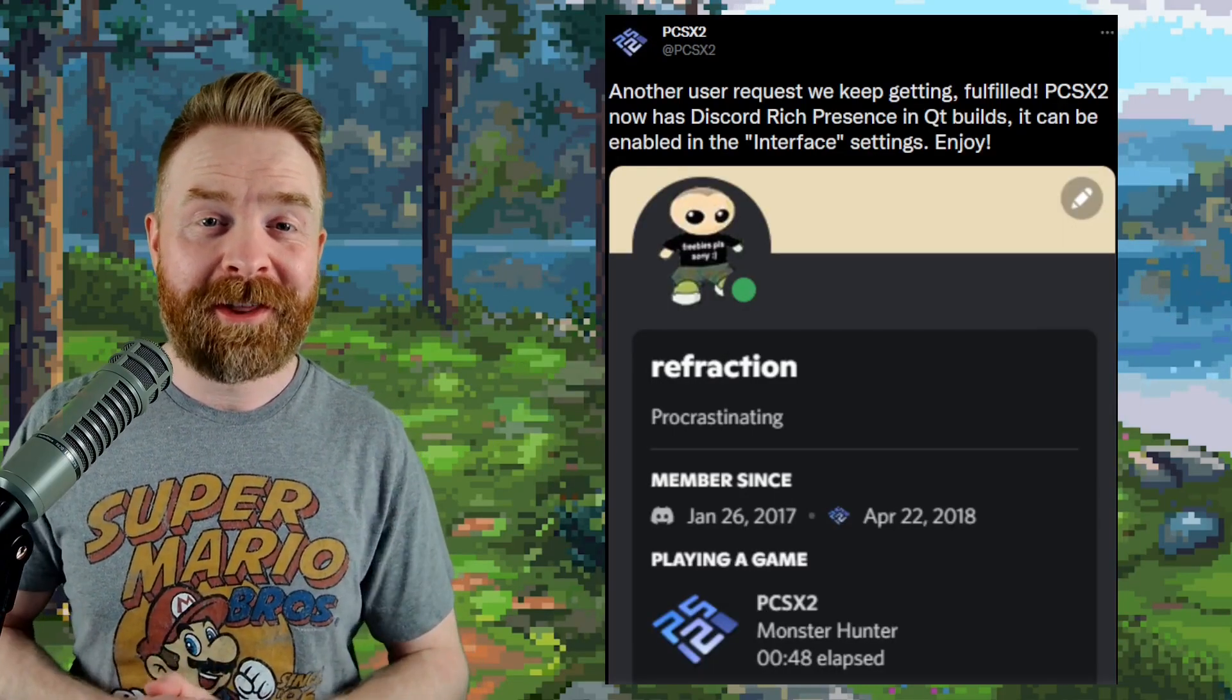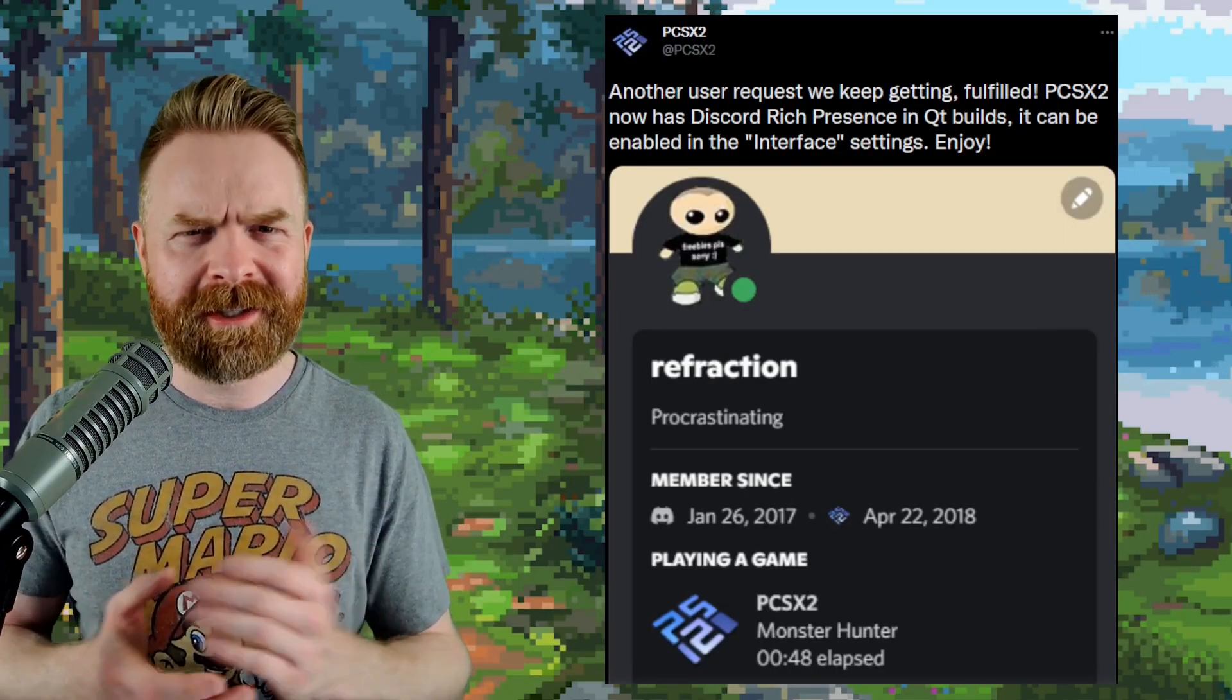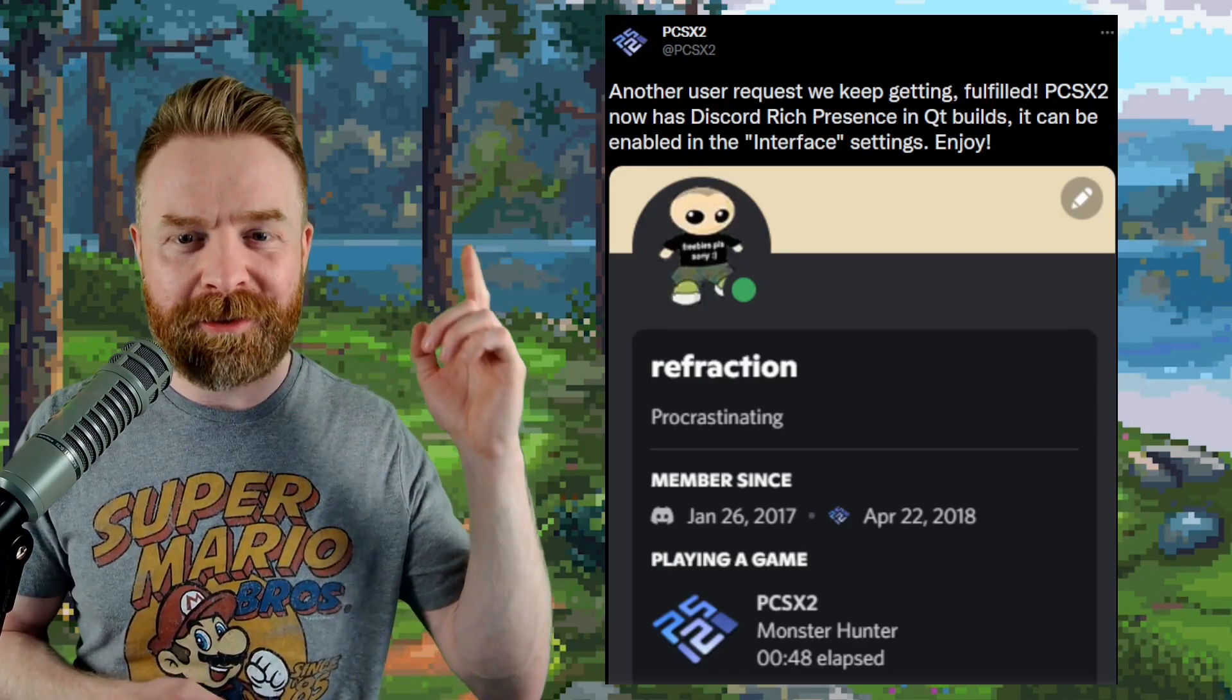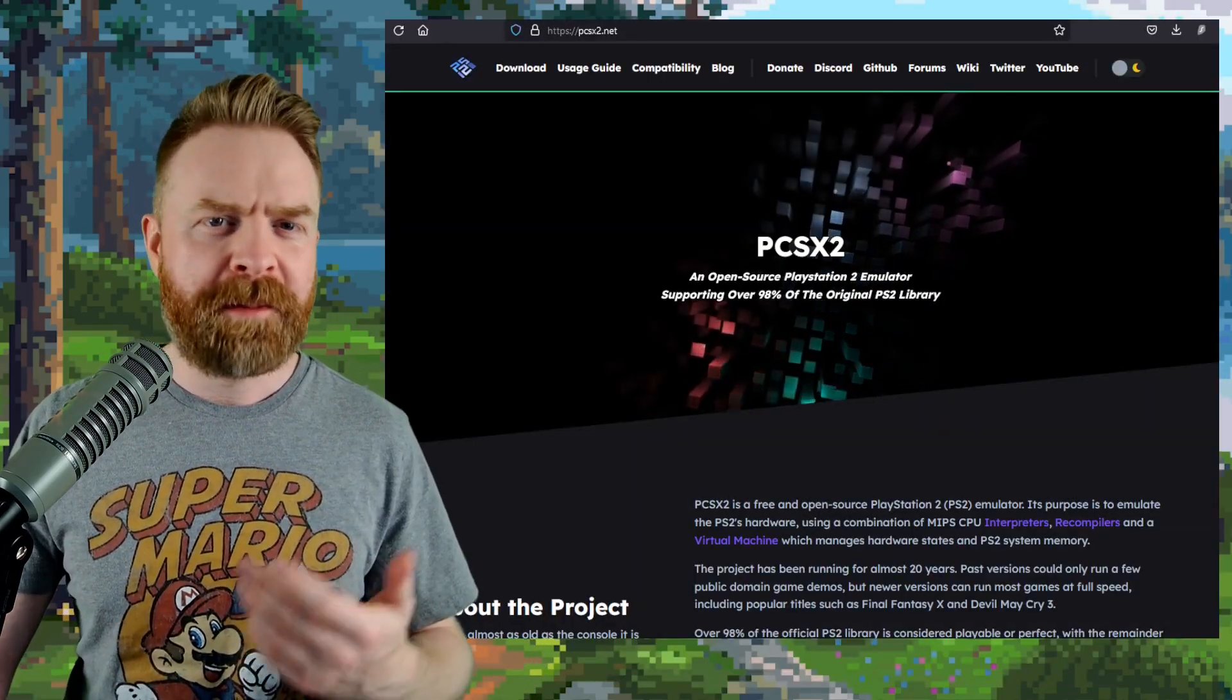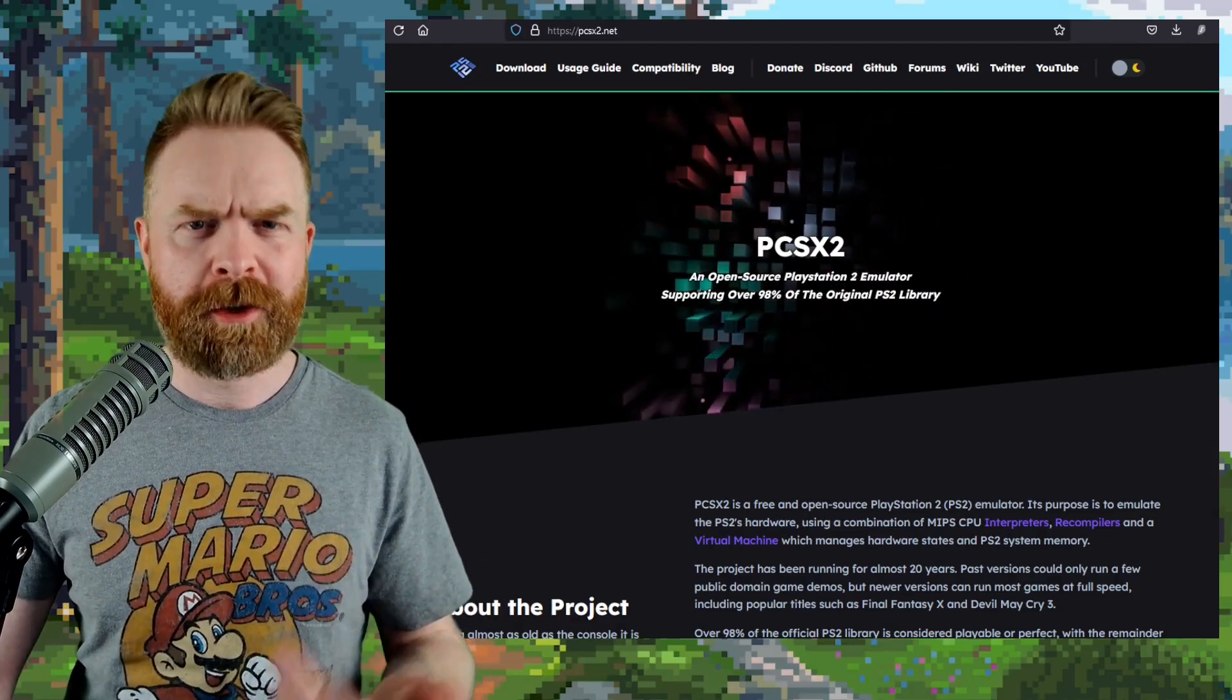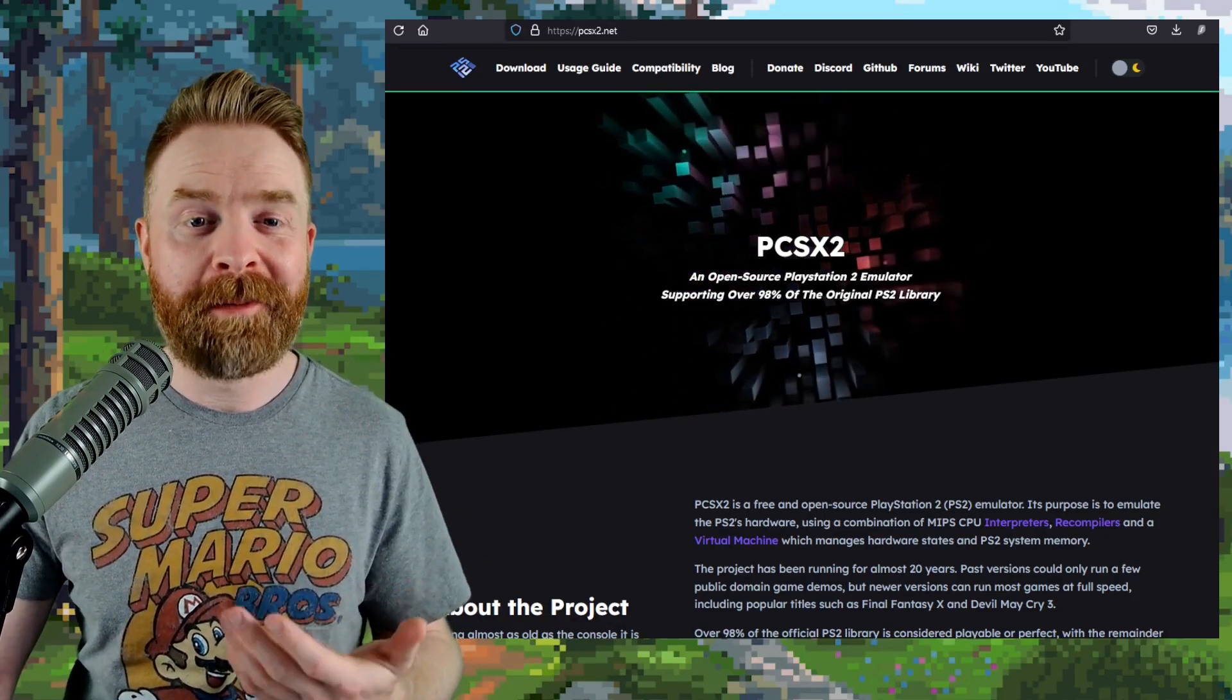And in addition to that, if you're a Discord user, you'll like this new update. PCSX2 now has Discord-rich presence. Don't forget, PCSX2 is free. It's open source, and I do highly recommend it.